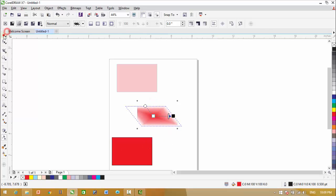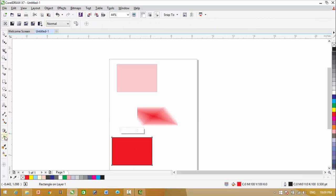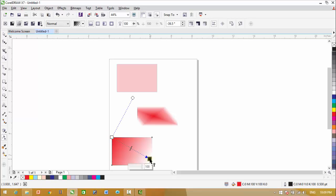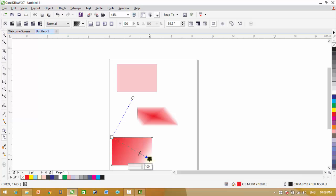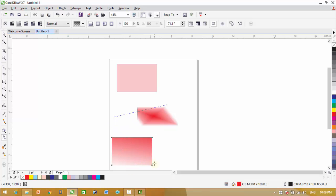The next one is freehand transparency. Just click on the transparency tool and drag on the object you want to get transparency. Now you can see that these handles have appeared. You can adjust the transparency effects from these handles using the transparency tool.